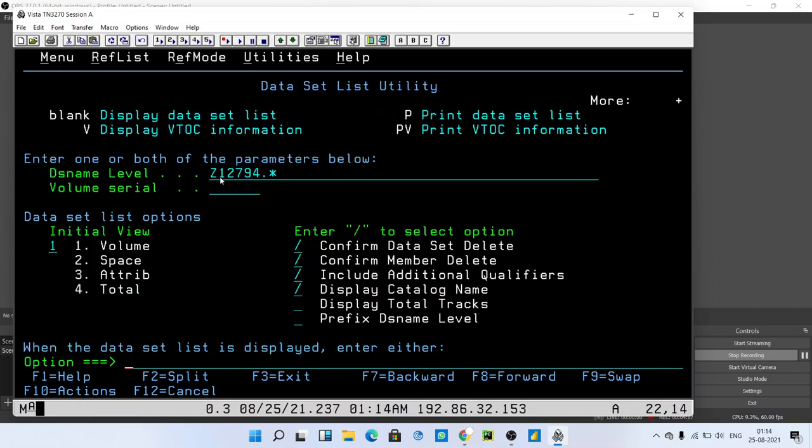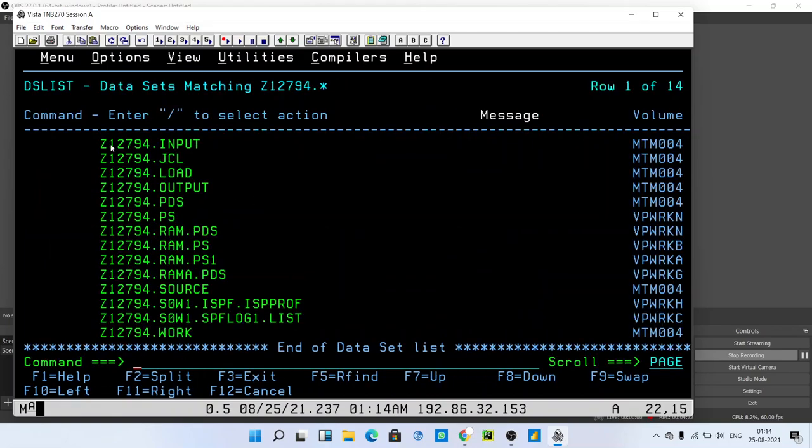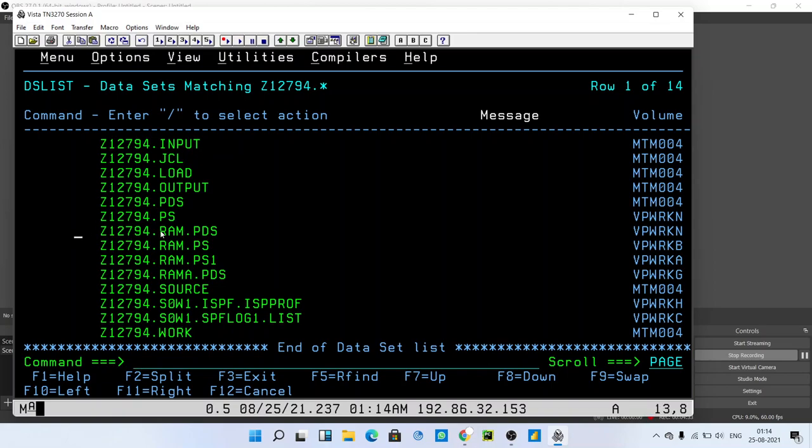Type your mainframe ID dot asterisk to see all the files created by you, whether it is PS or PDS. You will get the list of each and every file created by you. This is the file that we have created just now.